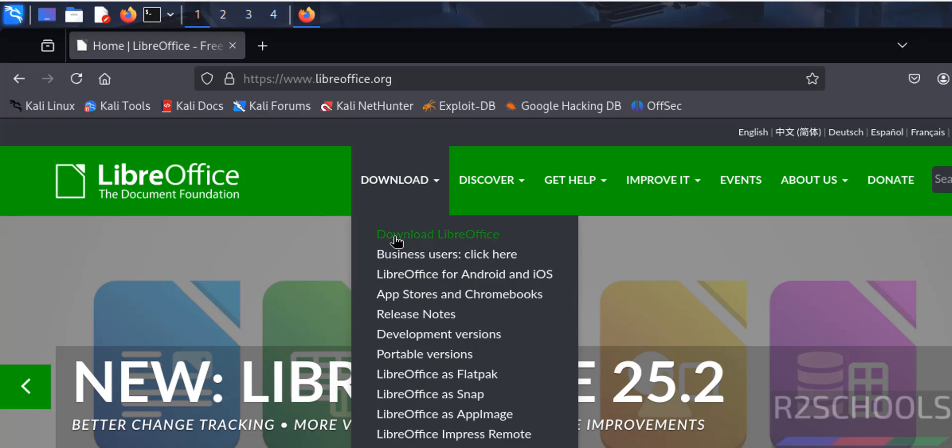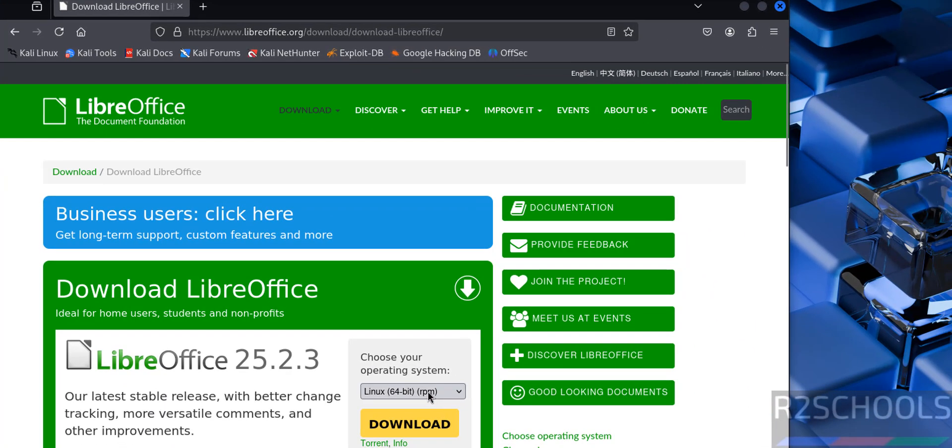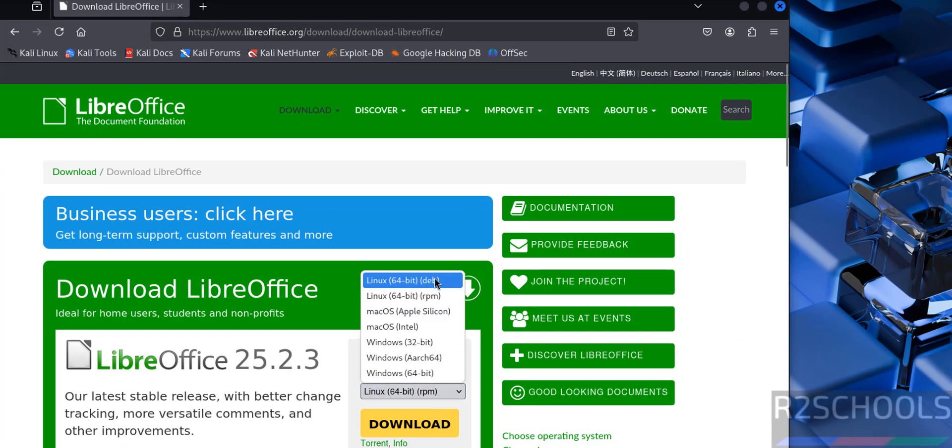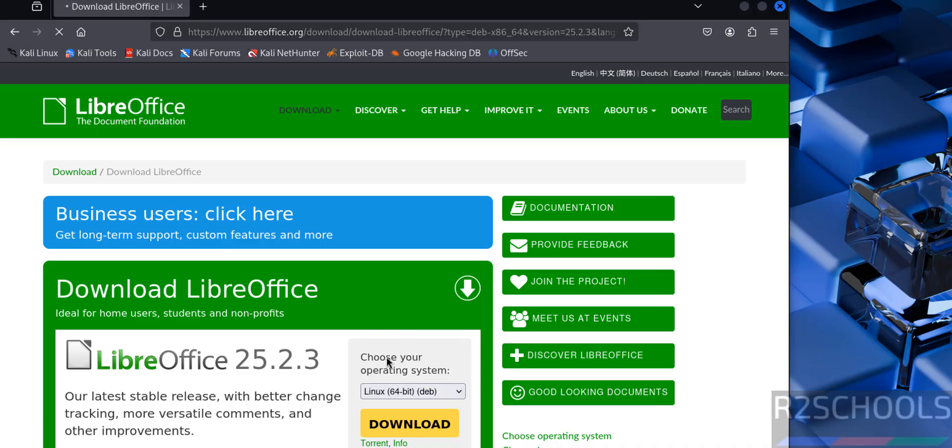Then select download LibreOffice. For Kali Linux we have to select Linux Debian package. Select Debian and click on download.